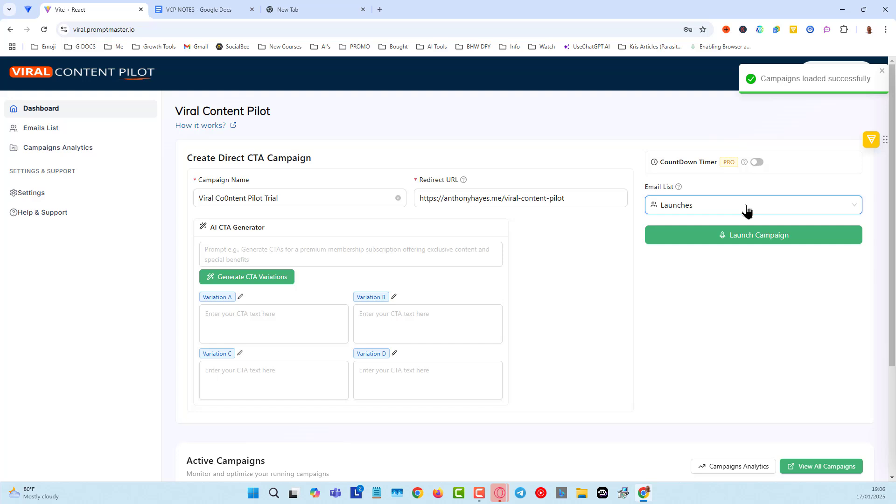So if you are using GetResponse or Aweber or any of those kind of email platforms, you can just simply import those at that particular point. But the advantage is with Kirim, no monthly costs, unlimited subscribers. It's good enough with the 25,000 credits to do your autoresponder sequences and very, very comfortably so that you're building up reputation for the email that you're going to be using. I'll cover that in more detail later.